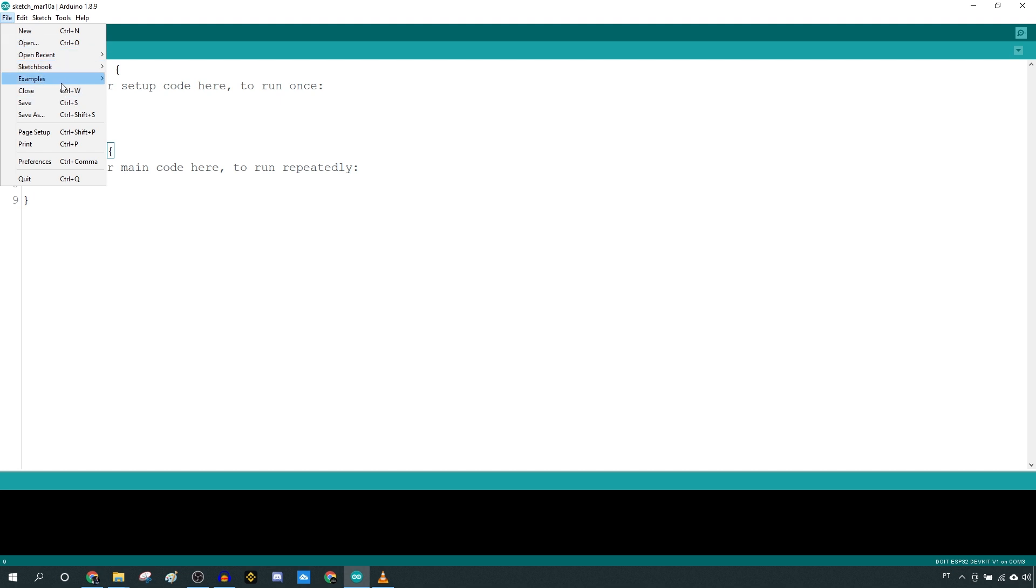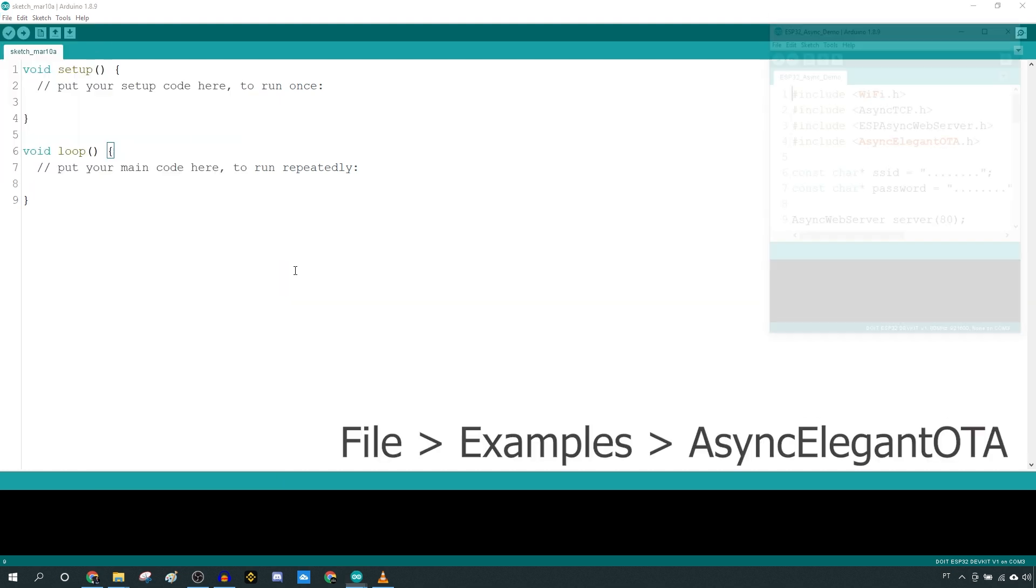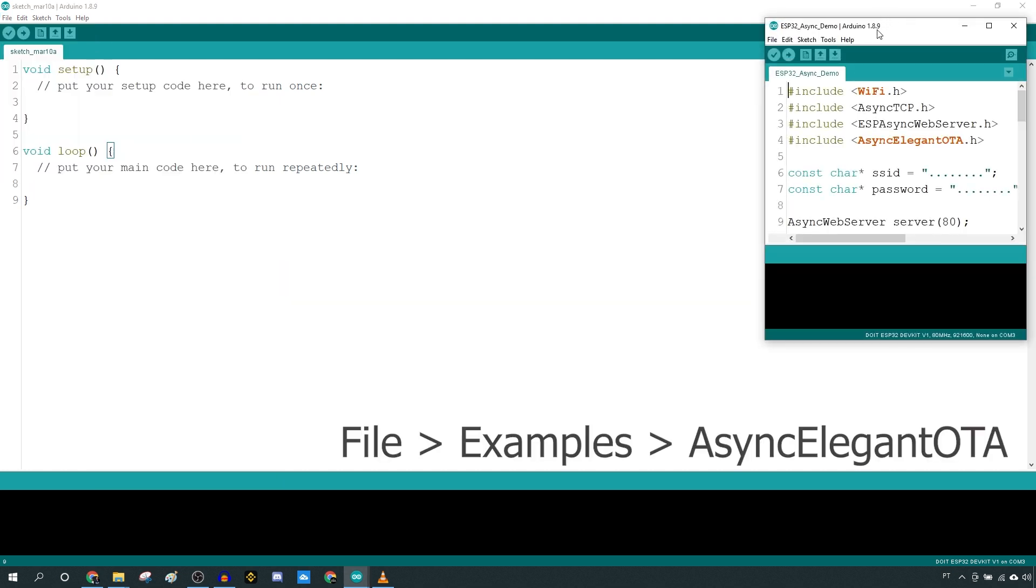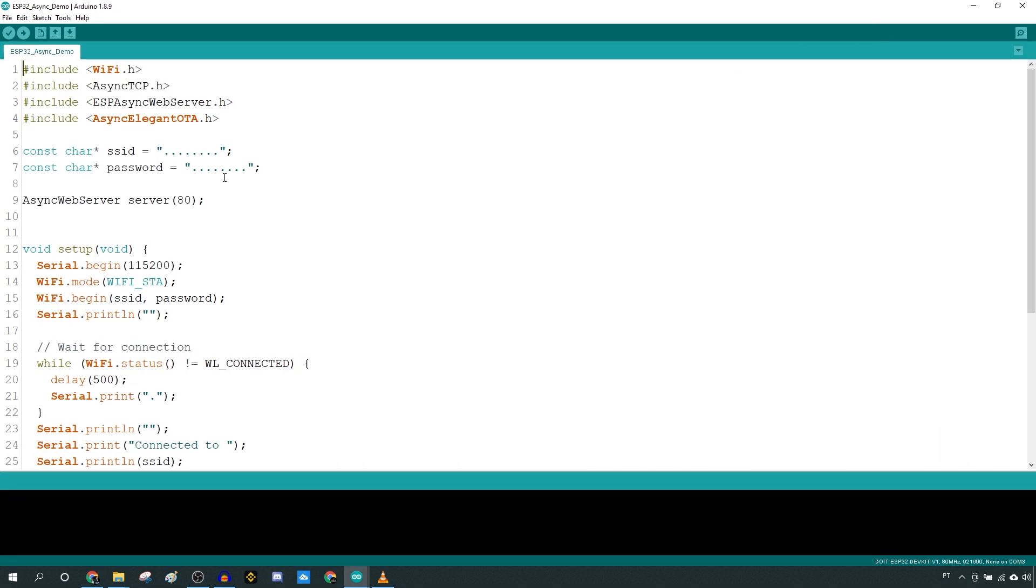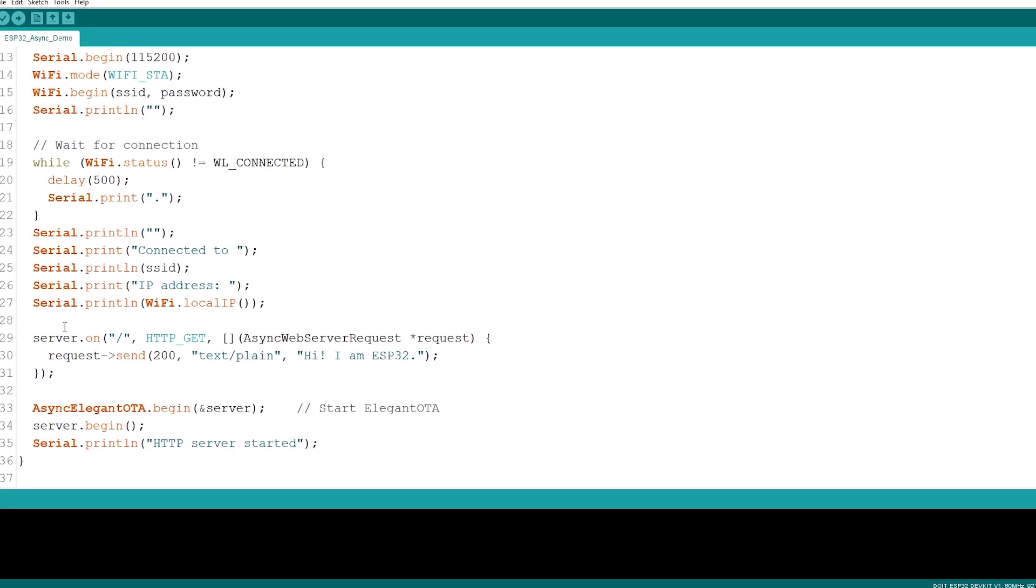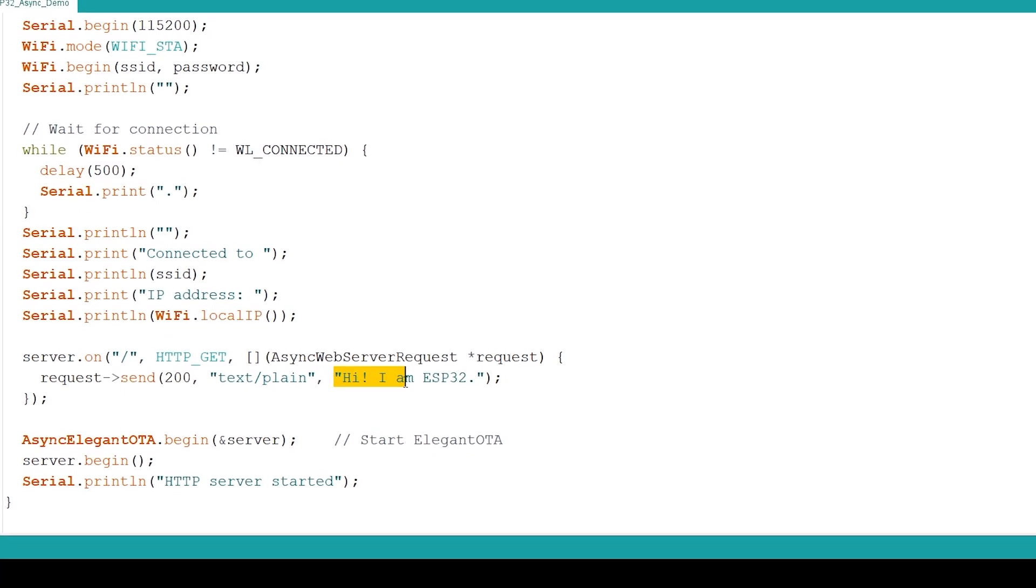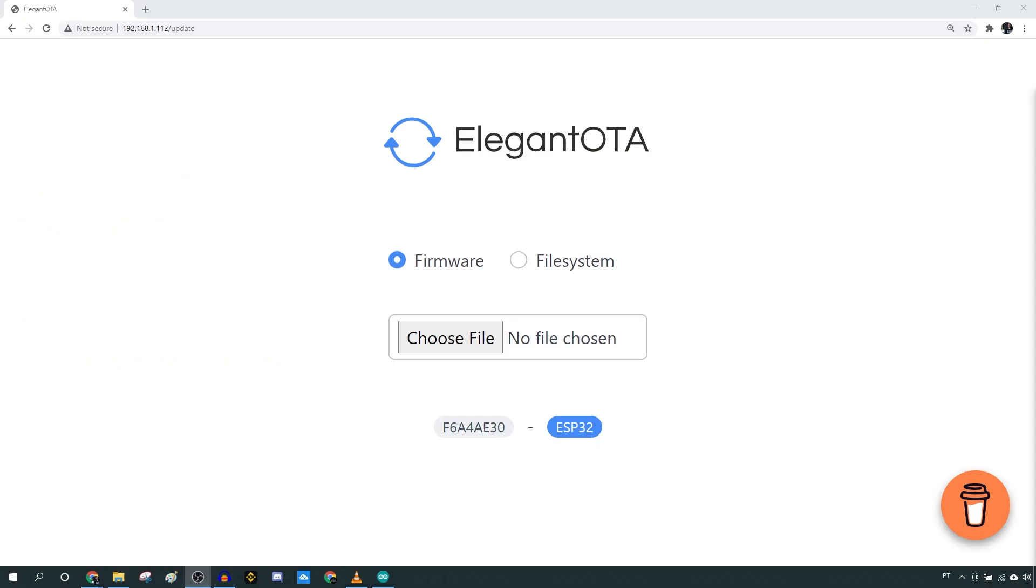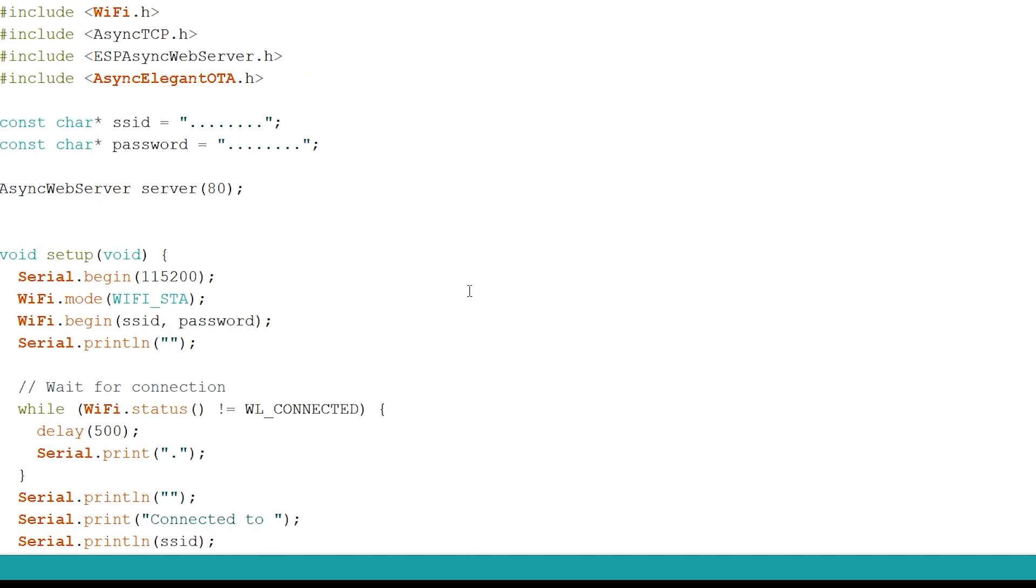copy this basic example provided by the library. It creates a simple web server. The root URL displays some text, and the update URL shows the interface to update the firmware and the file system.